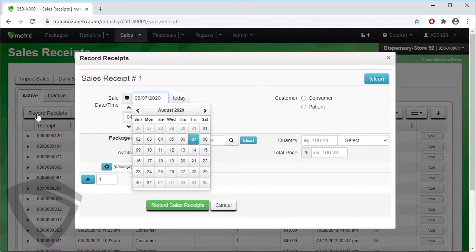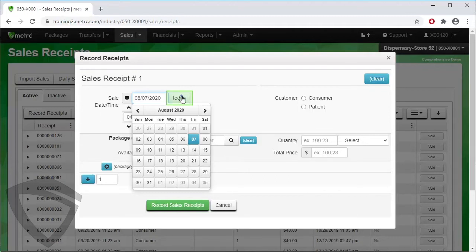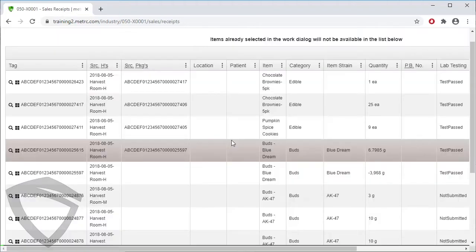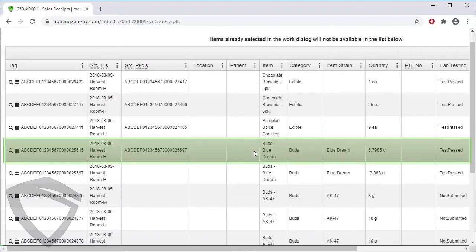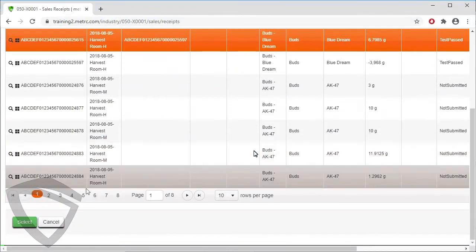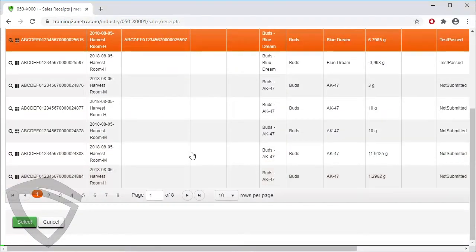This example will be a sale to a patient at our dispensary. Click on today, leave the time at the present, then click on the magnifying glass to find the package we are selling from. In this case, we are selling Blue Dream bud, so we find the correct package and click Select.